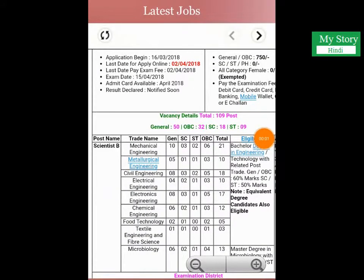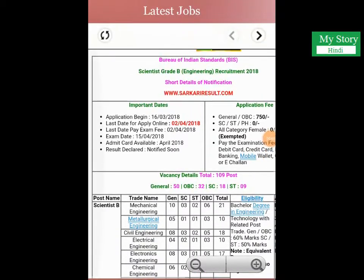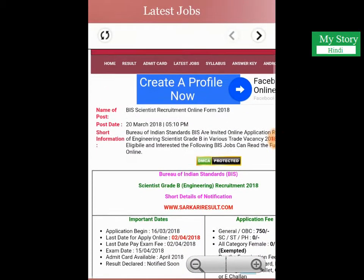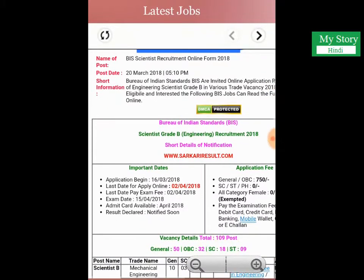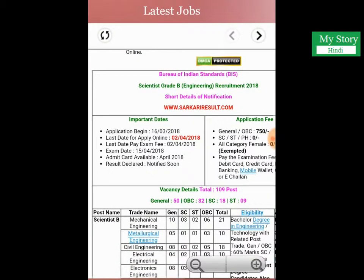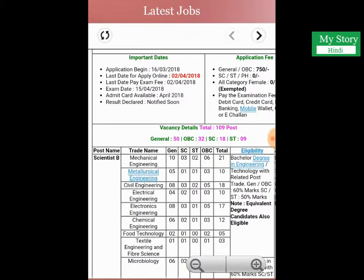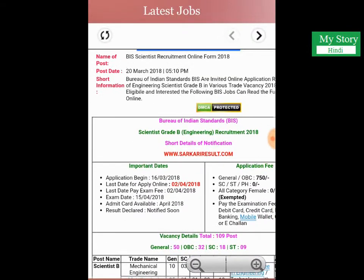Hello, my name is Pradeep Khan and you are watching my Hindi Story. Today we are discussing about the new job vacancy regarding the BIS Scientist recruitment. You can watch other videos regarding UPSC and SBI bank that we have already posted. So let's start.